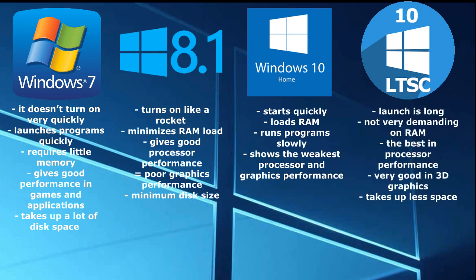Windows 10 LTSC. The launch is long, not very demanding on RAM. The best in processor performance and very good in 3D graphics. Takes up less space.